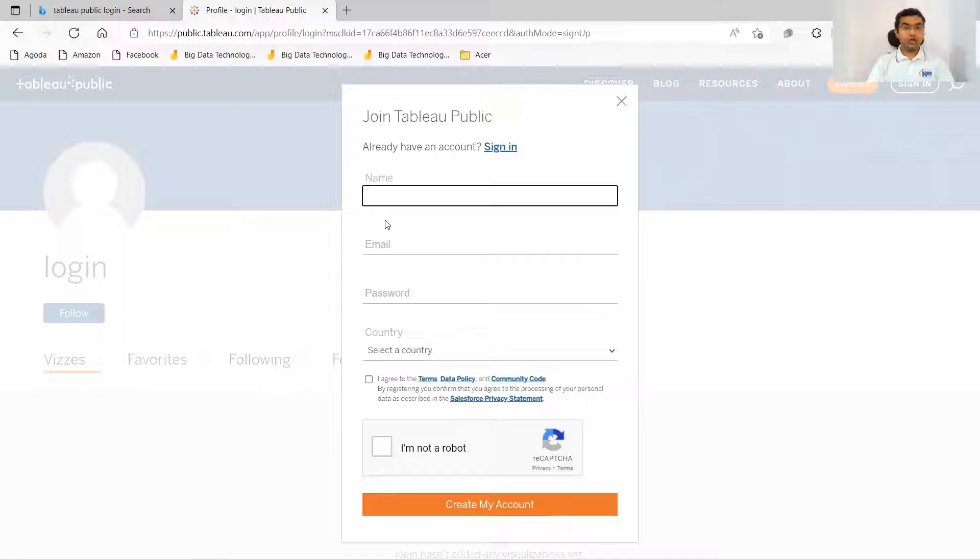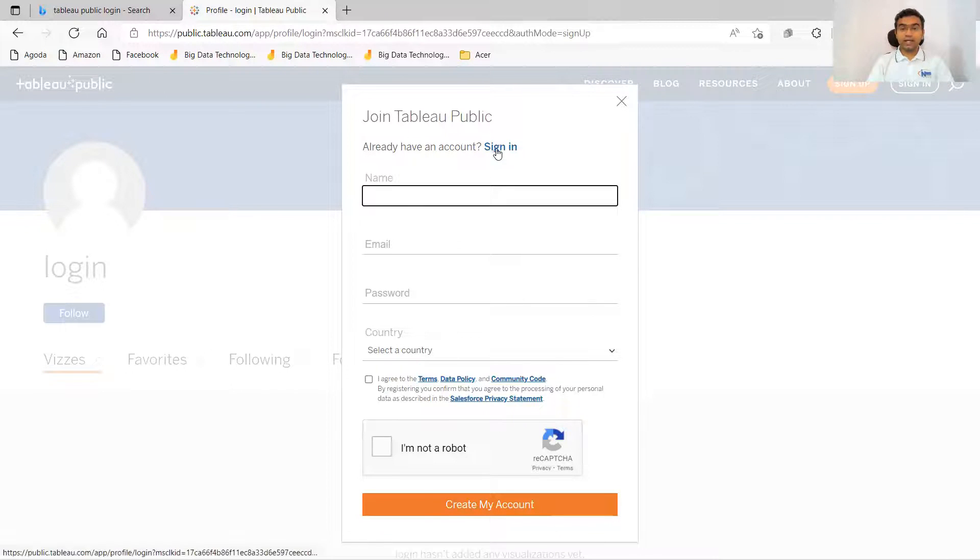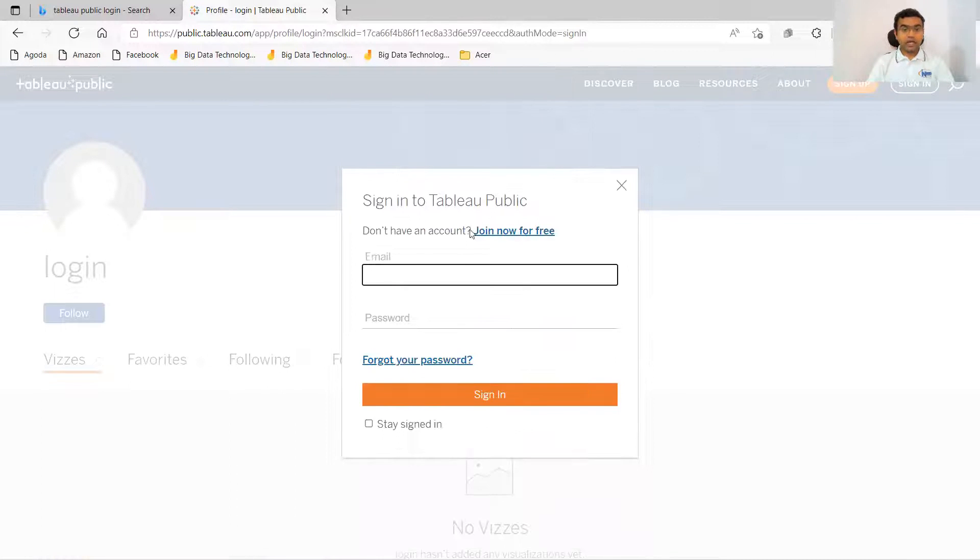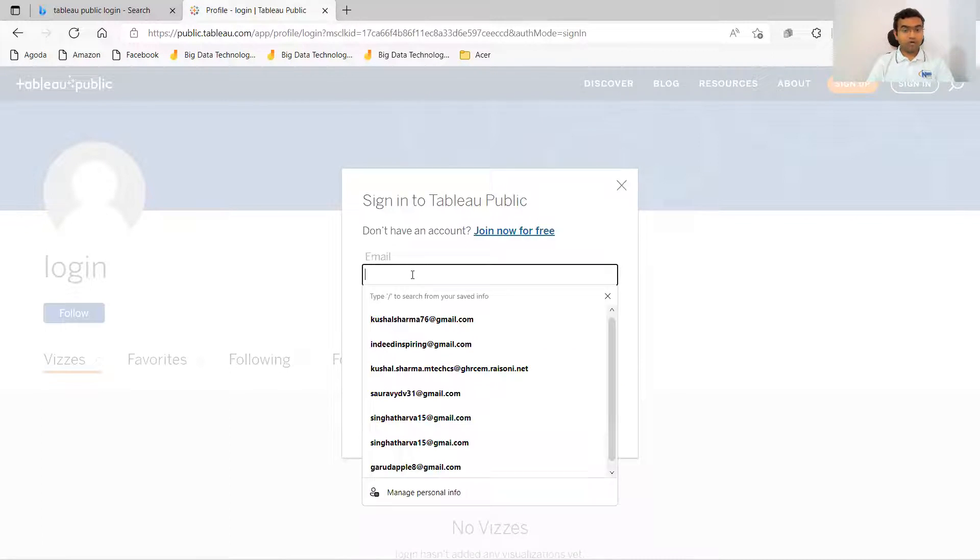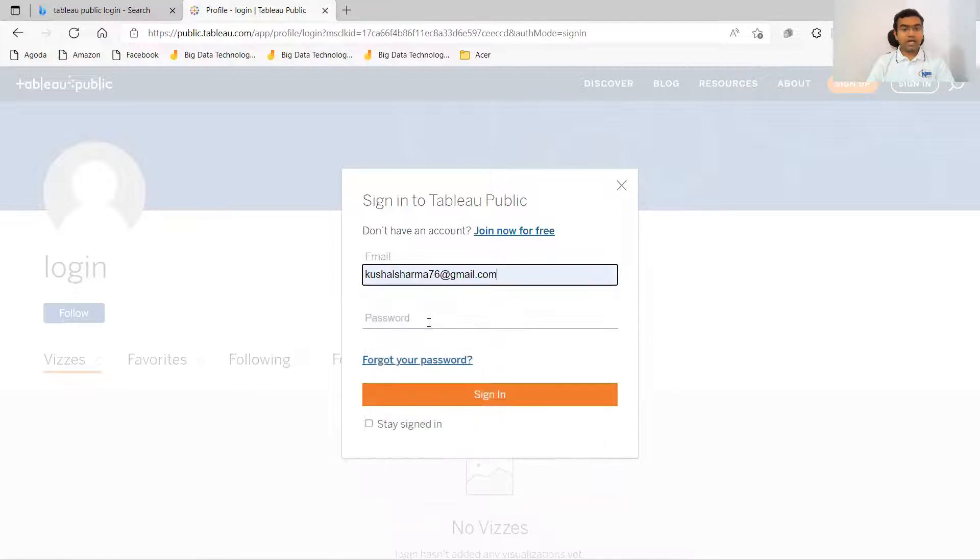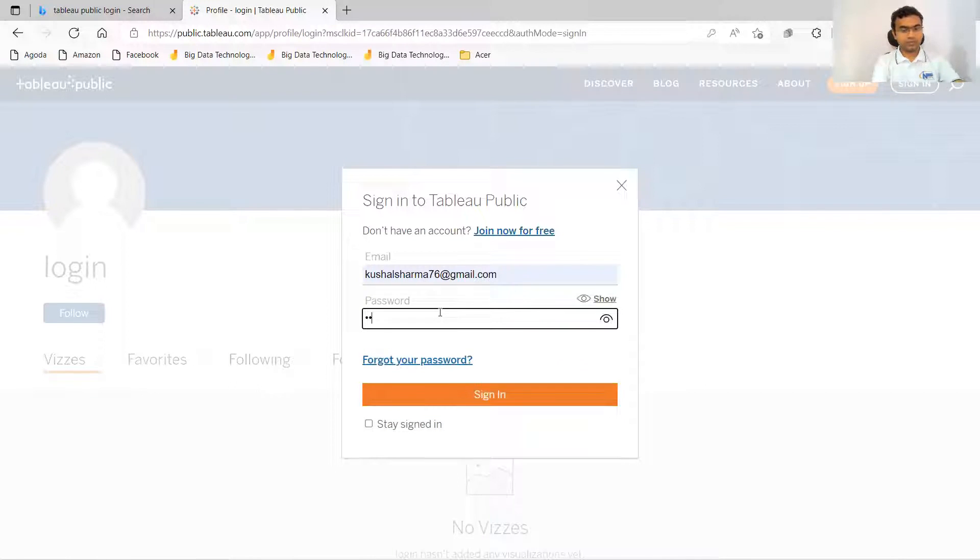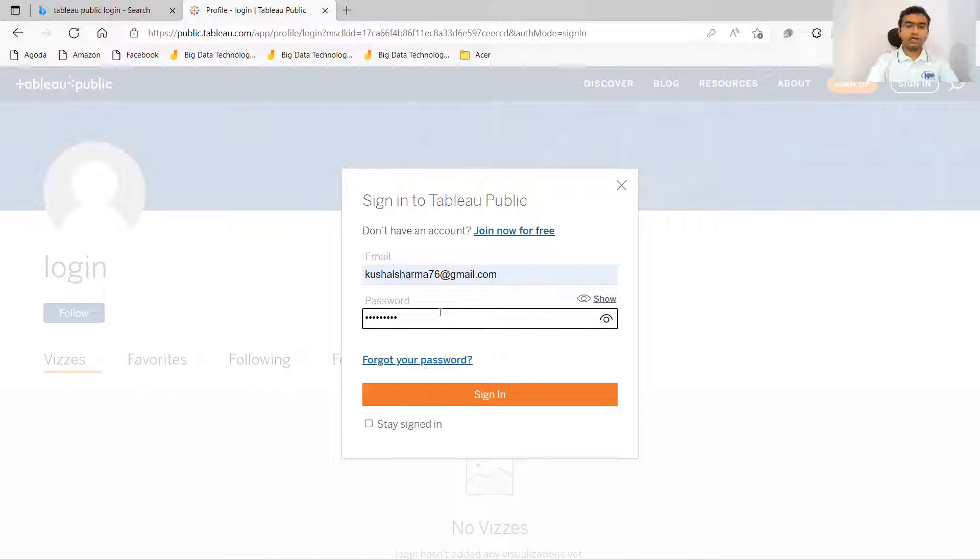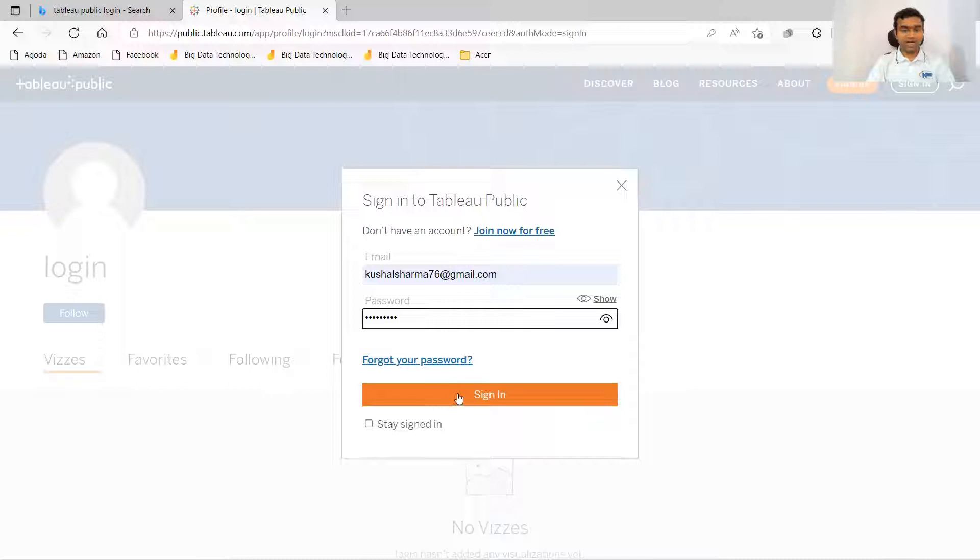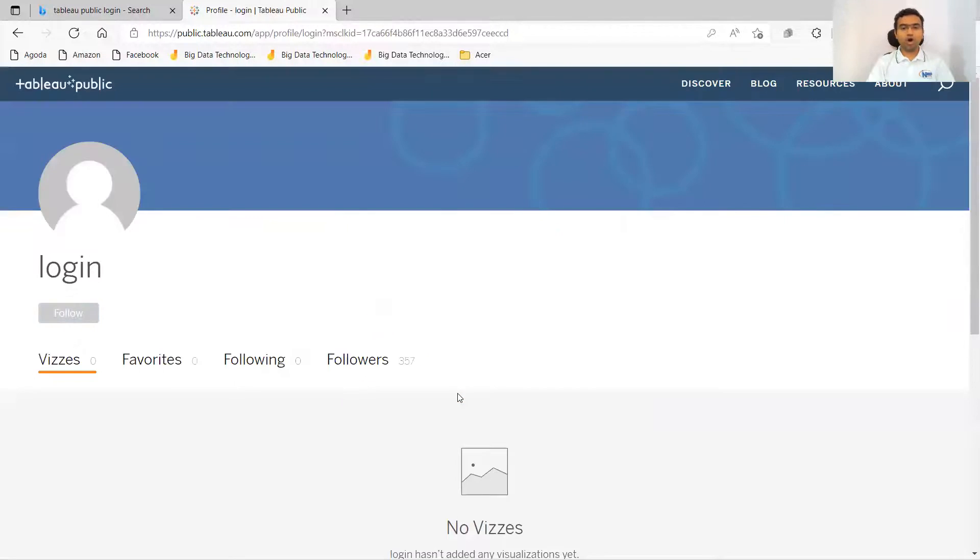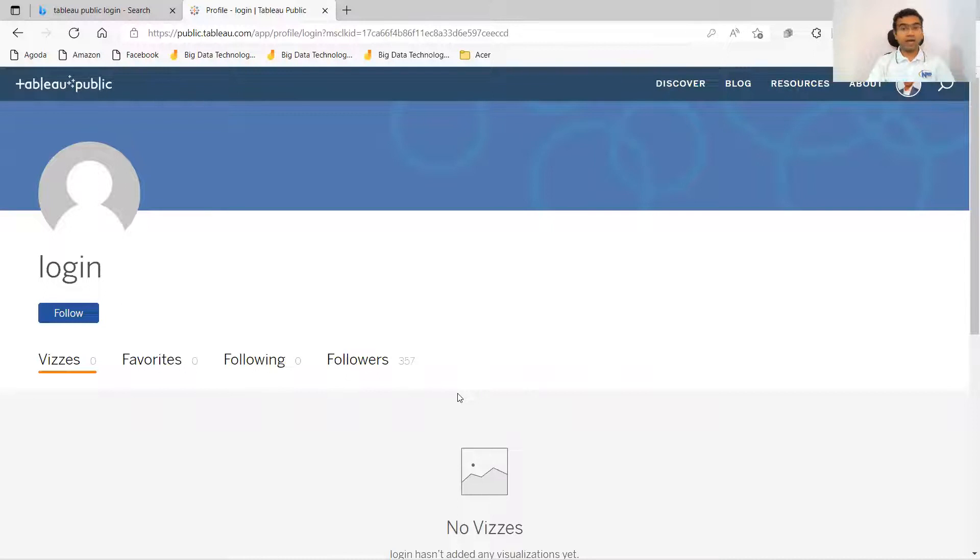Once you are able to create your account, then you need to click on sign in and you have to put up your email ID and password. So I have entered my email ID and password. I am clicking on sign in option. So this will help me to log in.